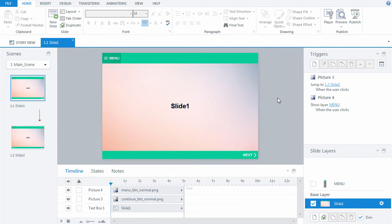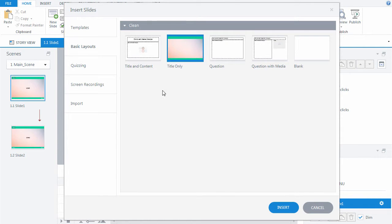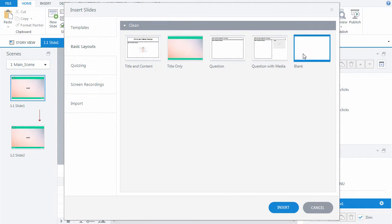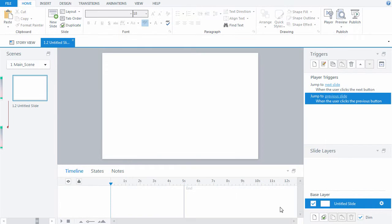Virtually any learning course opens with a starting slide. Let's create it. Click the New Slide button. When the Insert Slides window appears, you can find Slide Master layouts in the Basic Layouts category. We learned how to work with Slide Master in the third tutorial. Since our starting slide is to be unique, select the blank layout, which means the empty slide. Click the Insert button to add the slide. Call the slide Start Course.